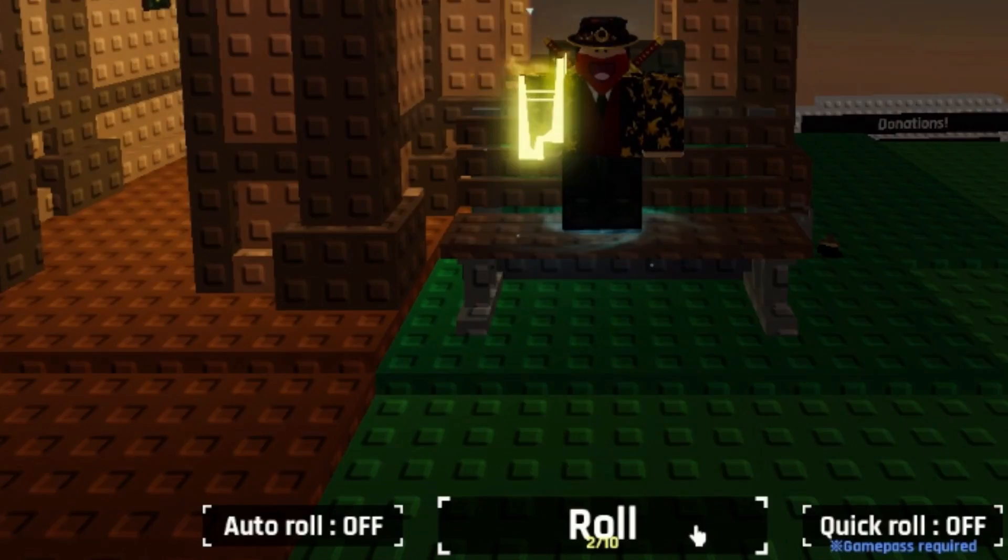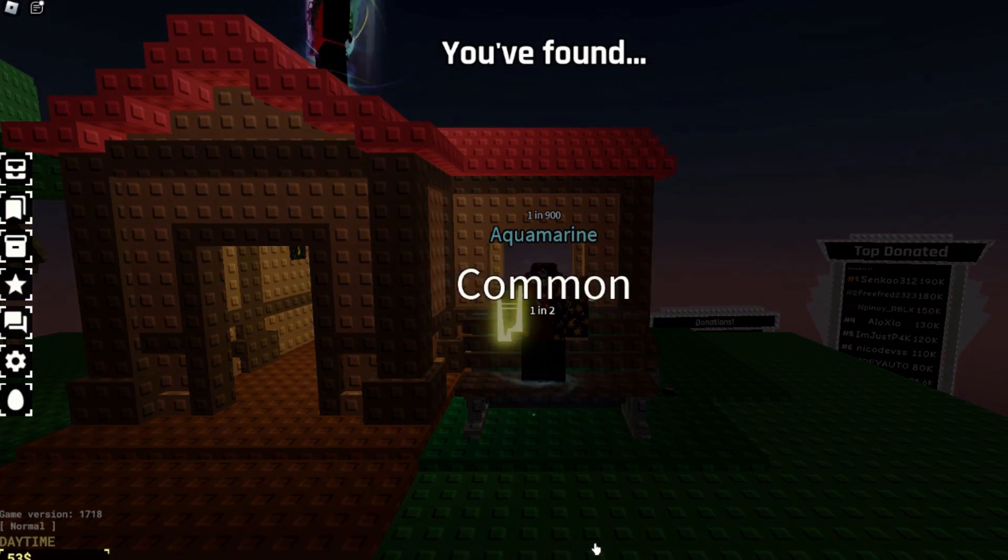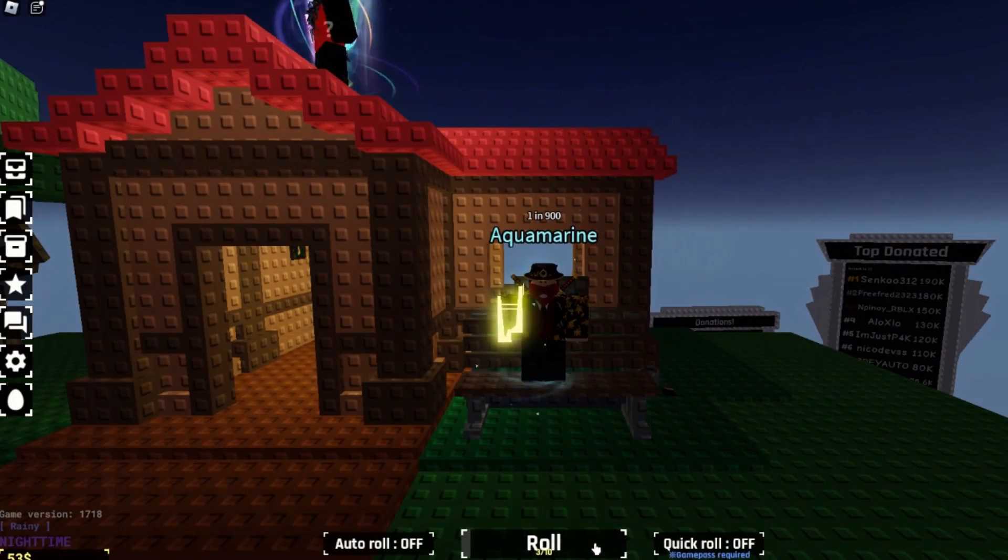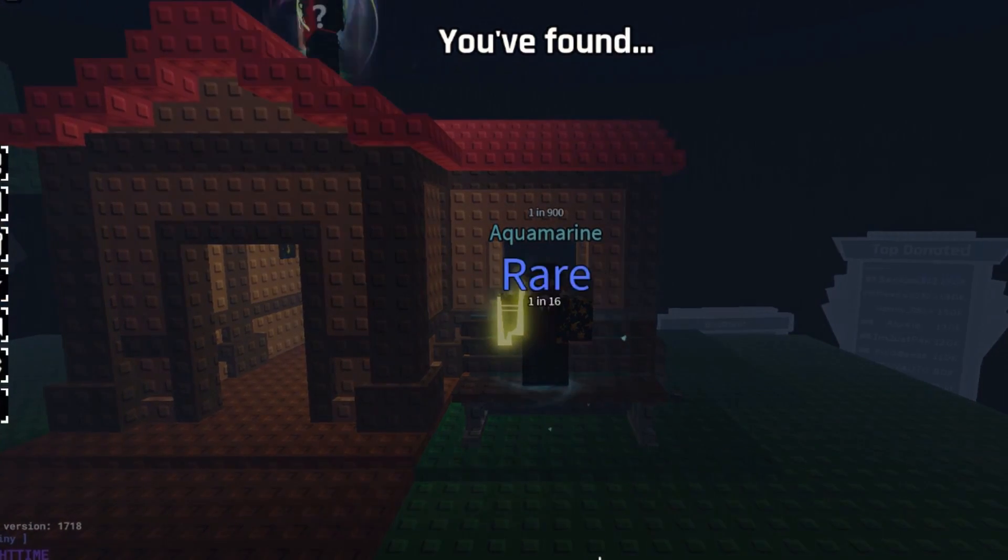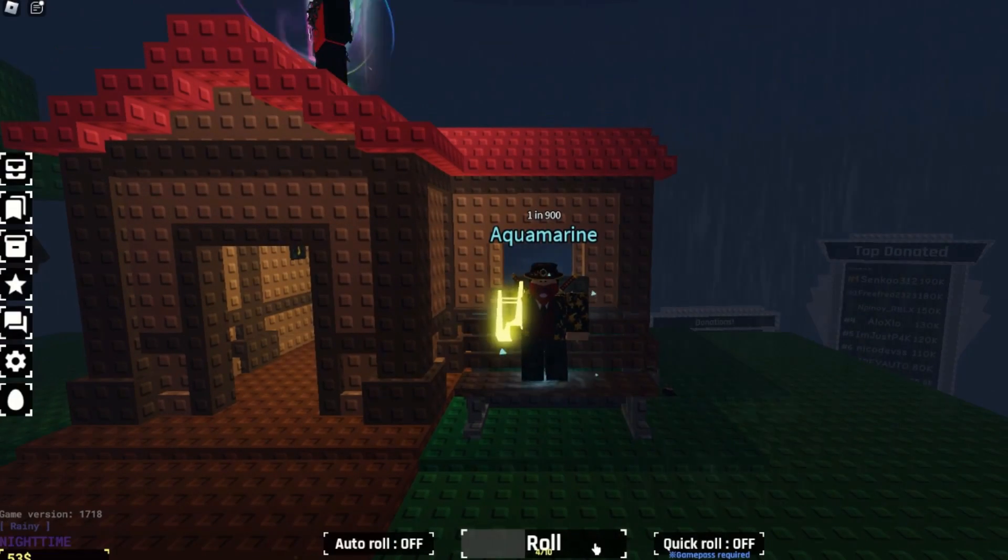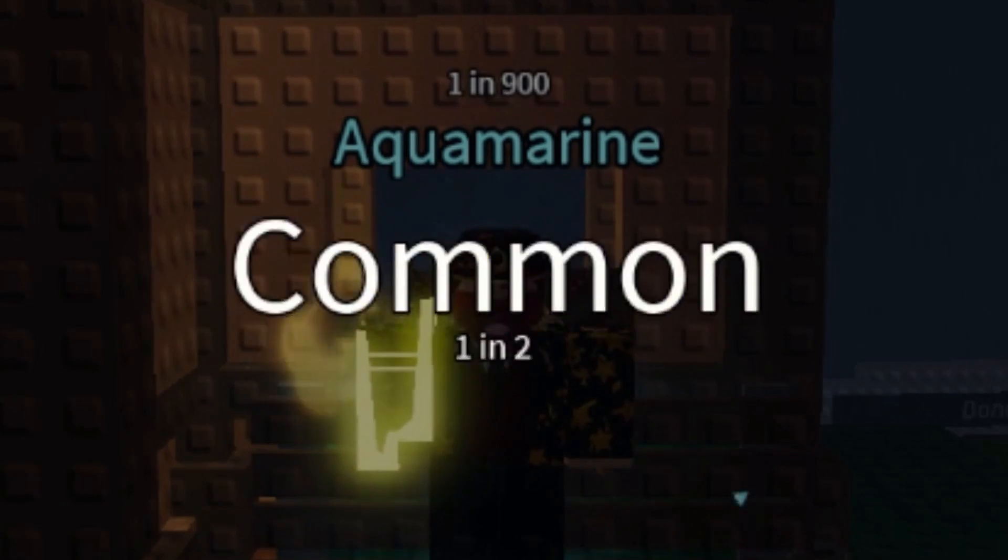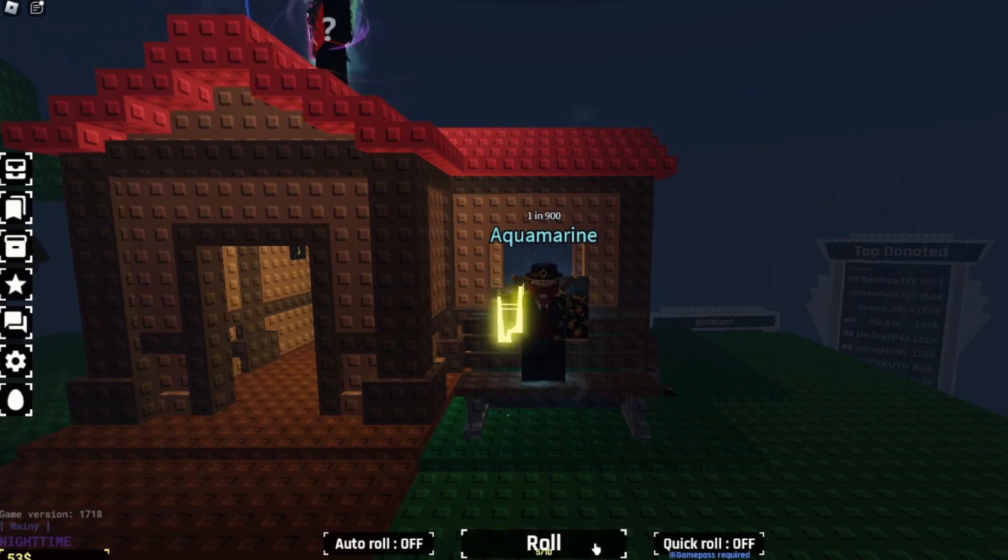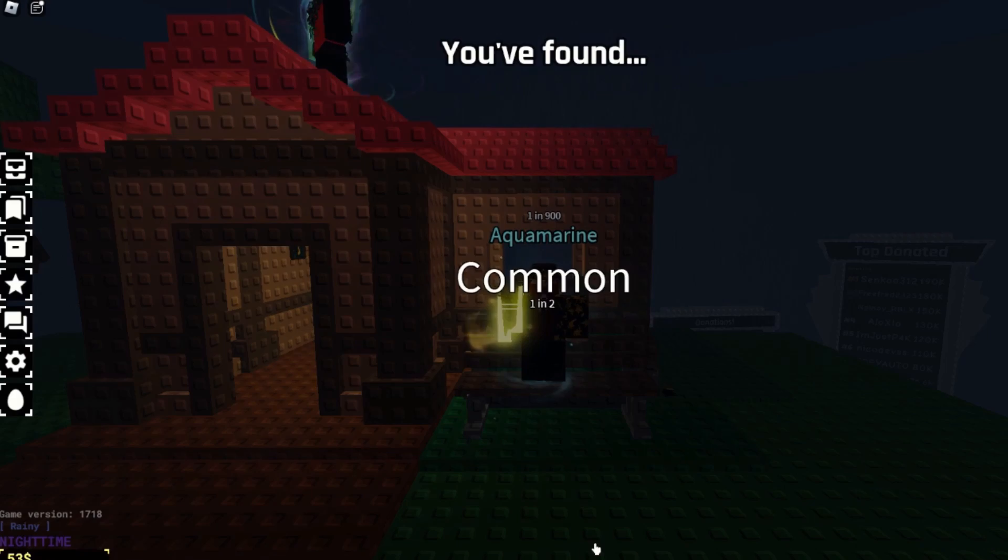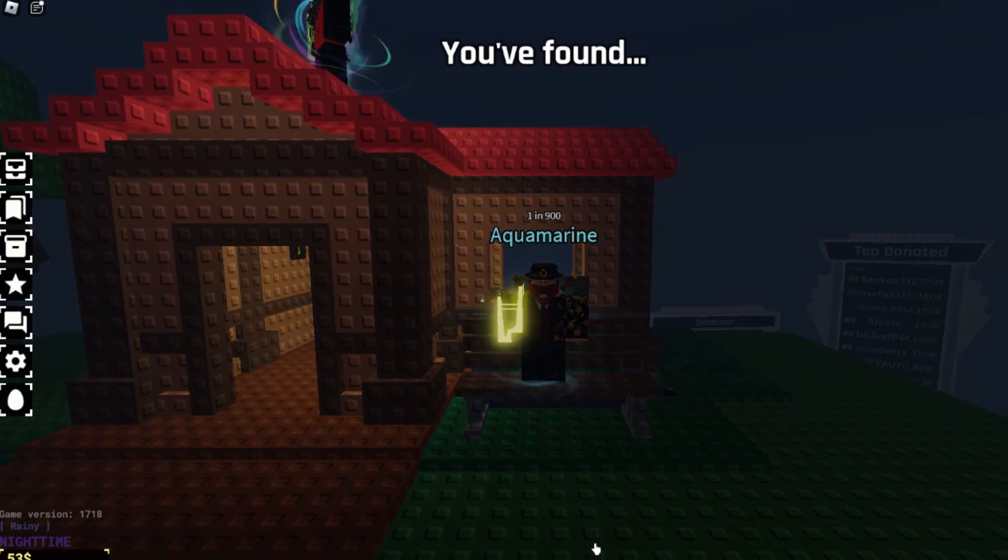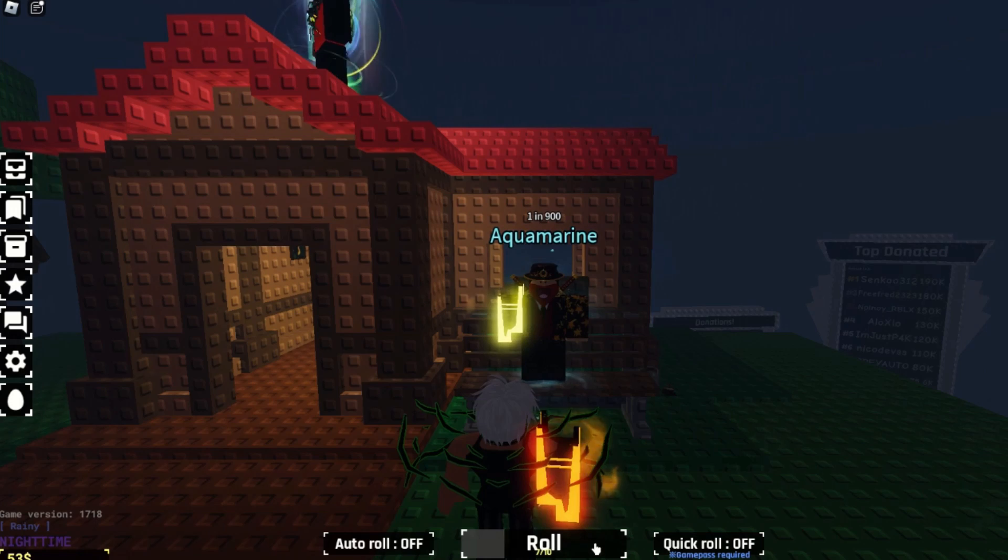In Souls RNG, you roll for auras, and what that means is you click a button on the screen and it gives you a randomized aura, kind of like catching eggs in a simulator. Different auras have different rarities, so the rarer the aura, the lower the chance of rolling it. The concept of the game is fairly simple, so I thought it would be fun to try and make it in an hour.